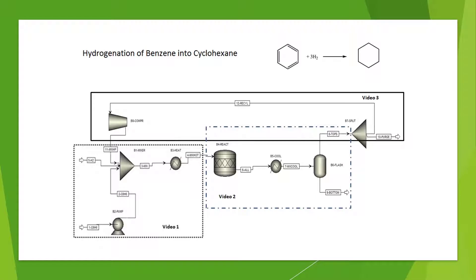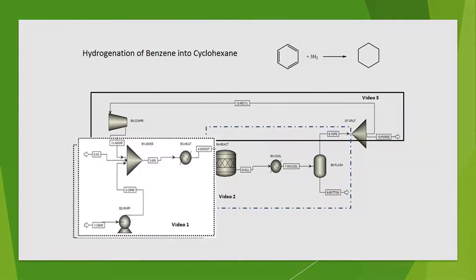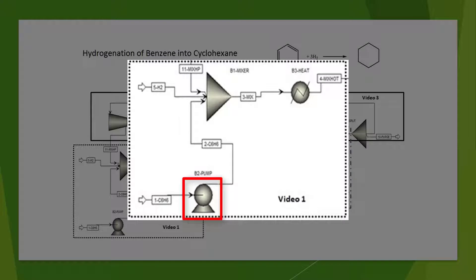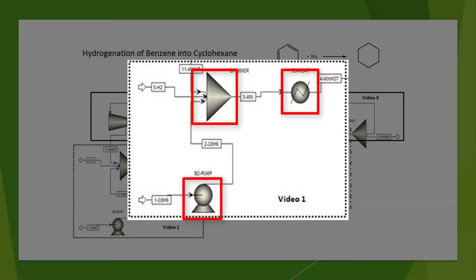In this video, the initial construction of the hydrogenation simulation will be demonstrated. Components such as the pump, mixer, and heat exchanger will be introduced in this first video.